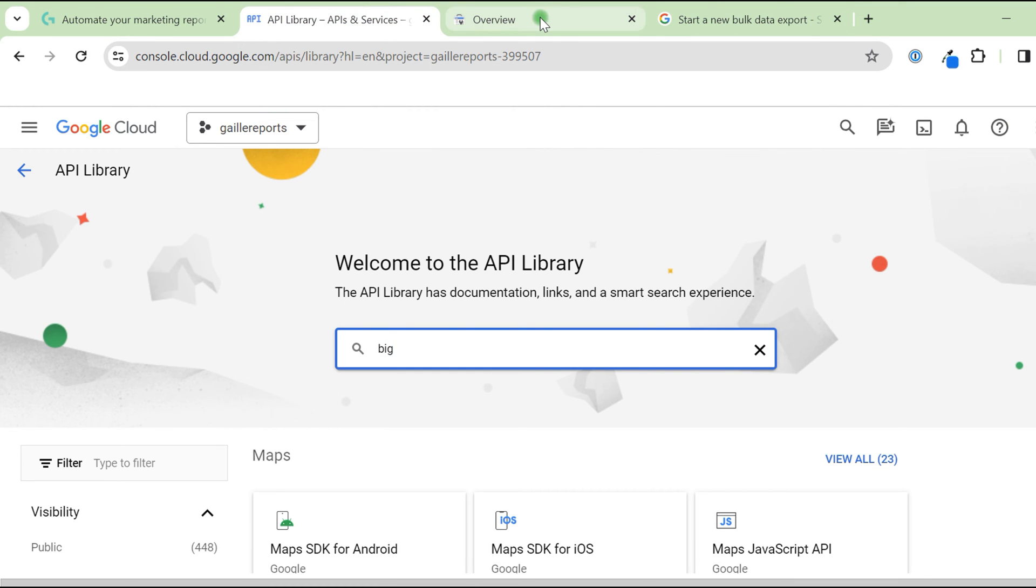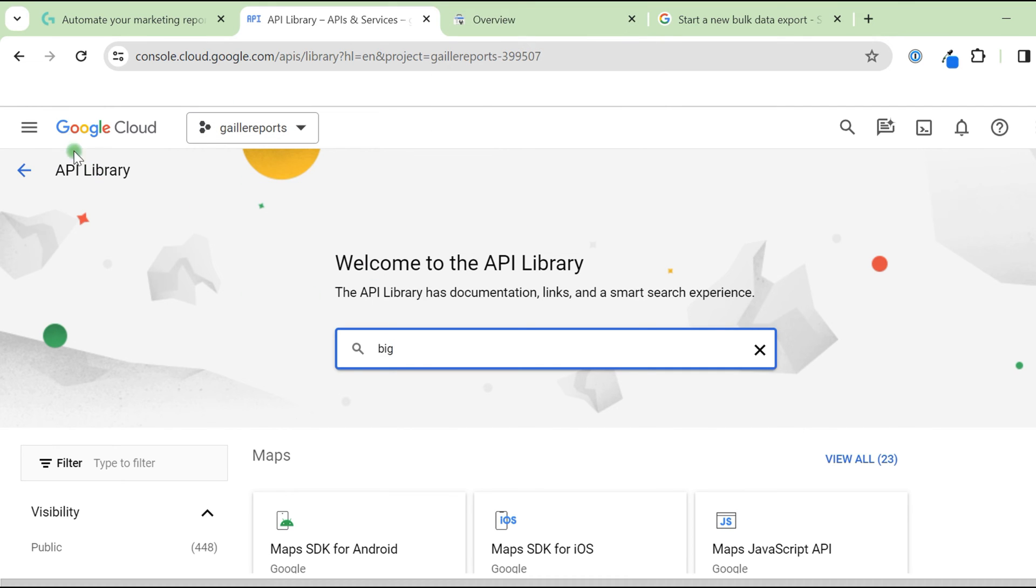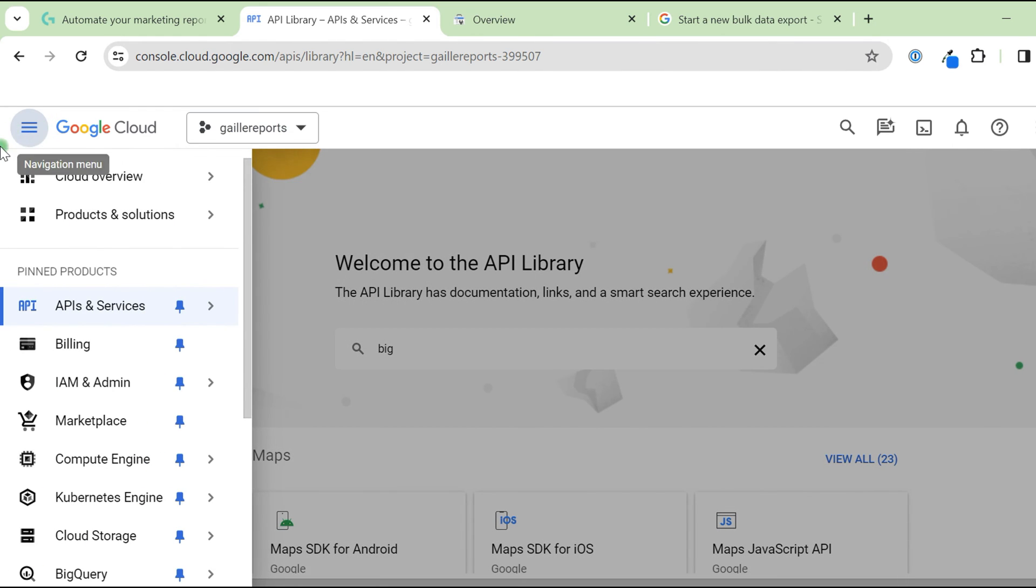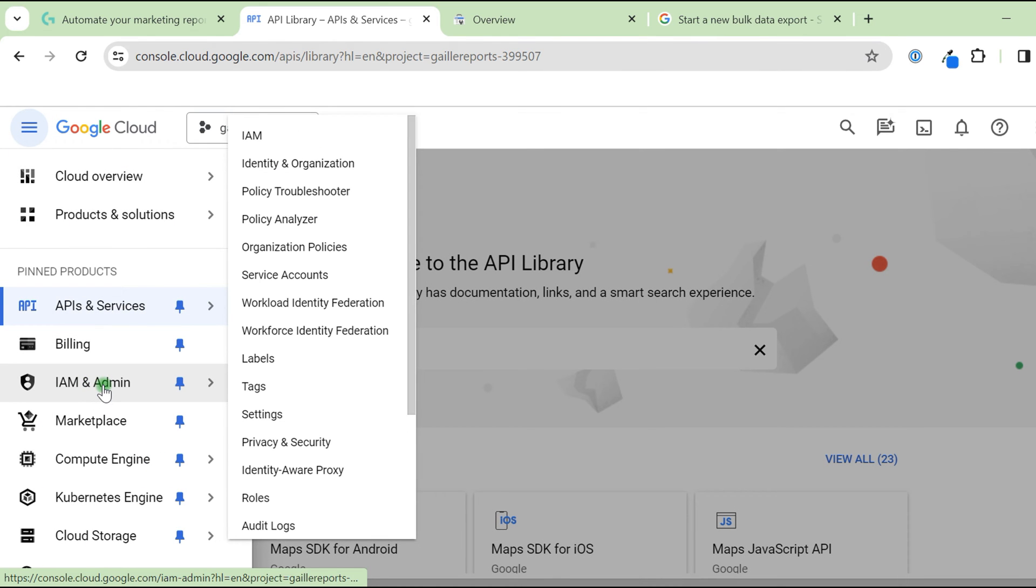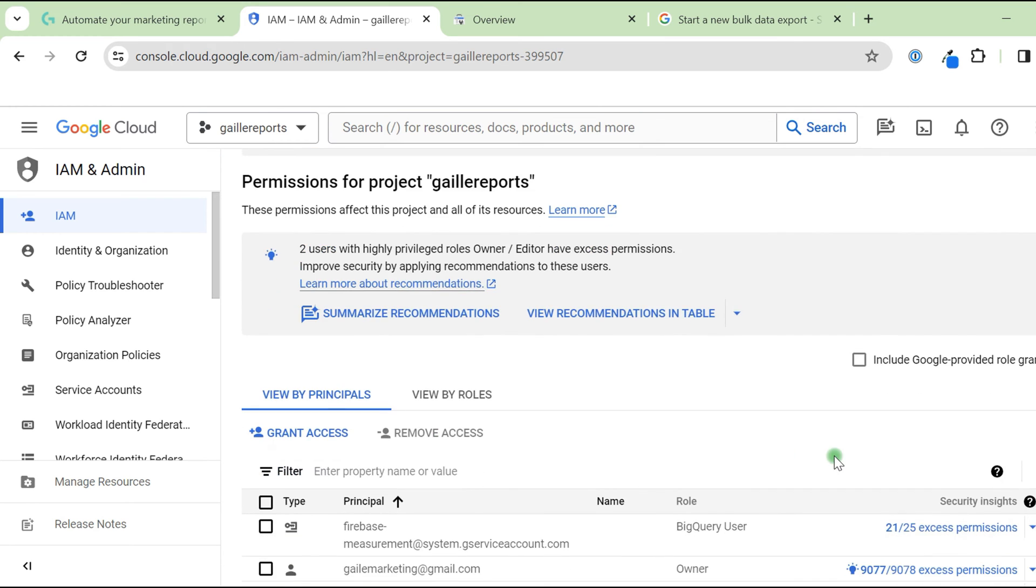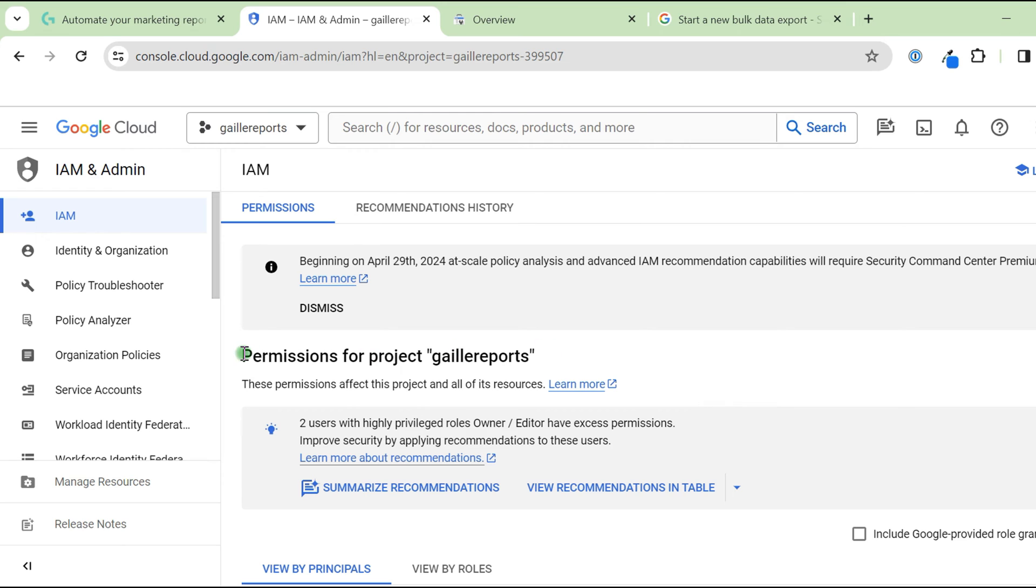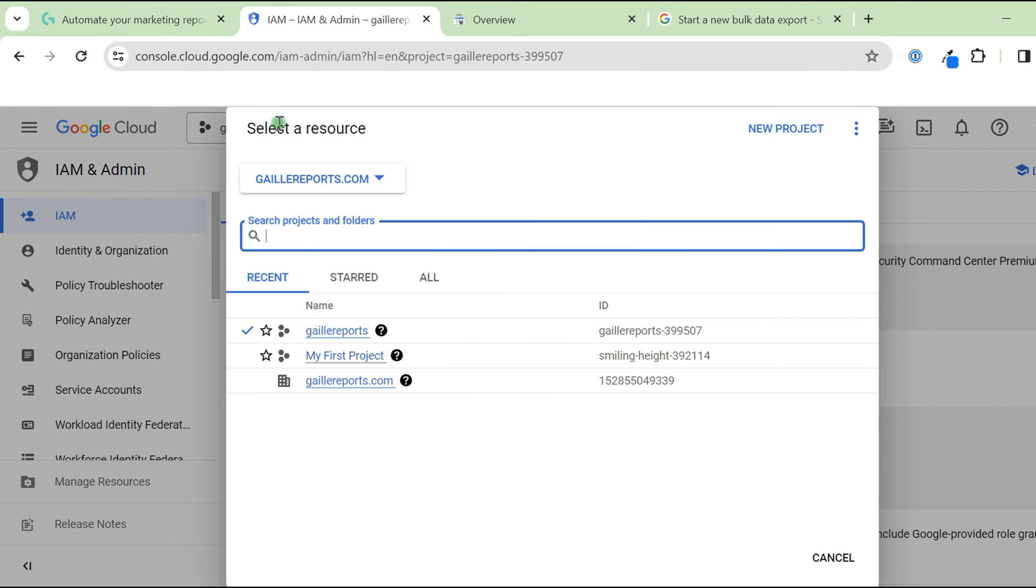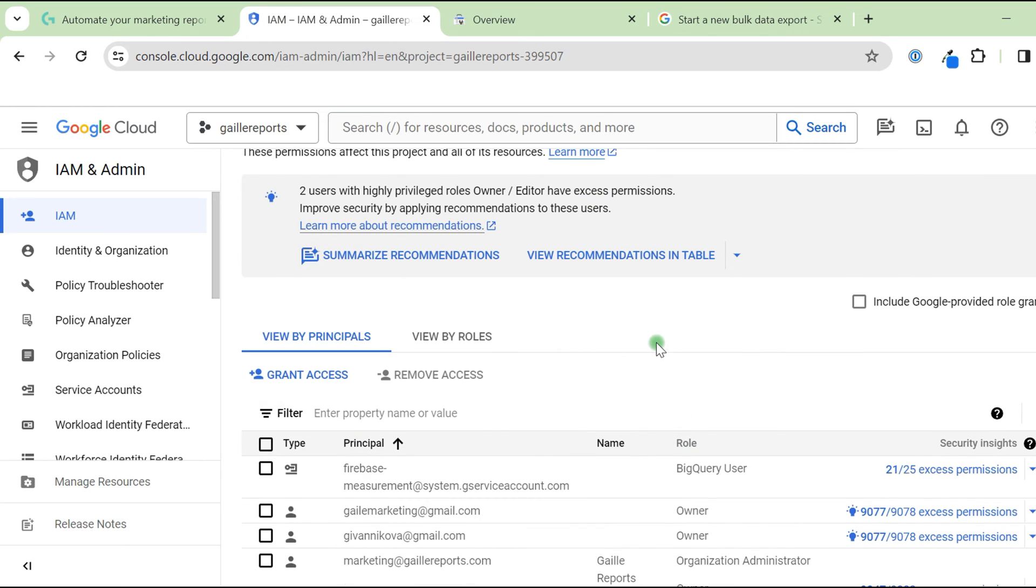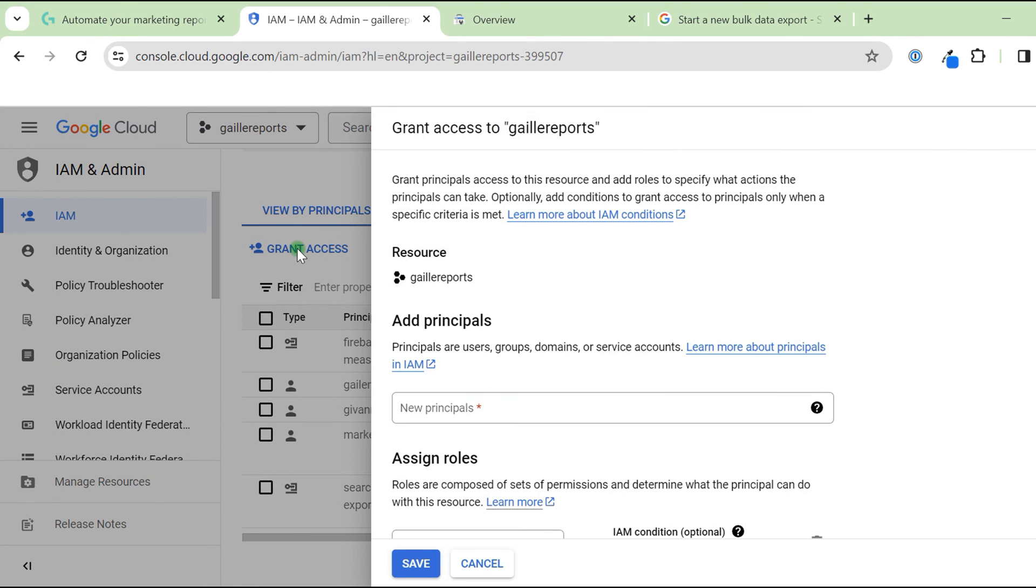Next, we need to grant access to Google Search Console to our BigQuery. How to do that? Again, we go to navigation menu. We have IAM and admin and we can click here. After that, you will see this window with a list of users who have access to a project. You will see a list of users and just click to grant access.